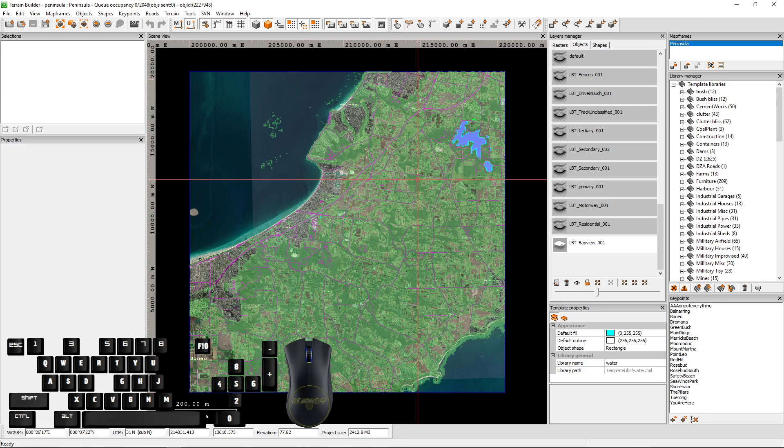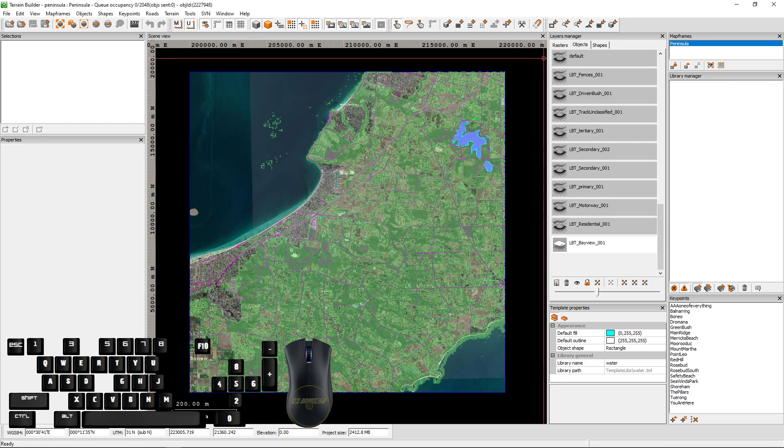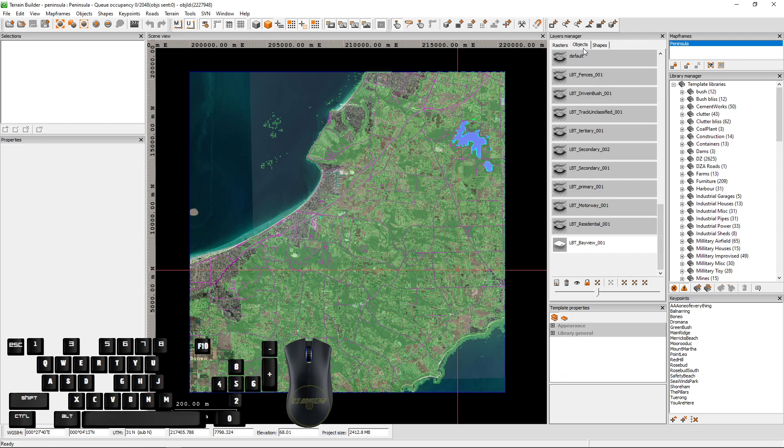Remember, a couple little tricks. Make sure you click the plus, create new library, include subdirectory, find that particular folder, give it a color, and you can choose a square or a circle. And when you're adding, don't forget to add a layer as well.